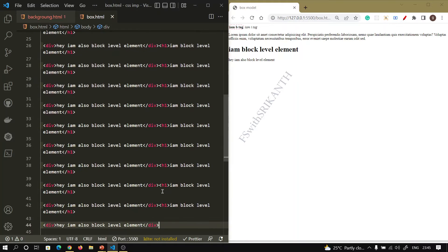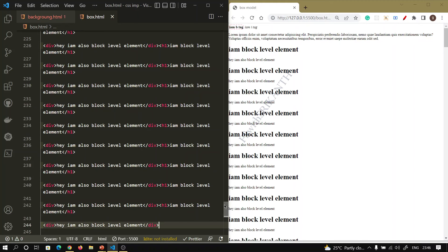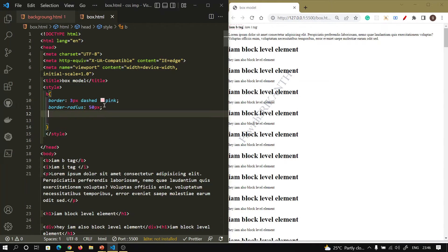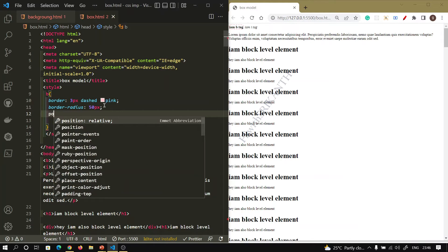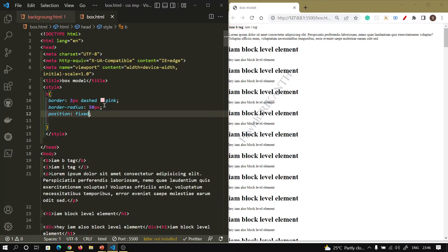I want to take these multiple times. When I am using position, I am applying it to the B tag only. I am taking a fixed value for it.